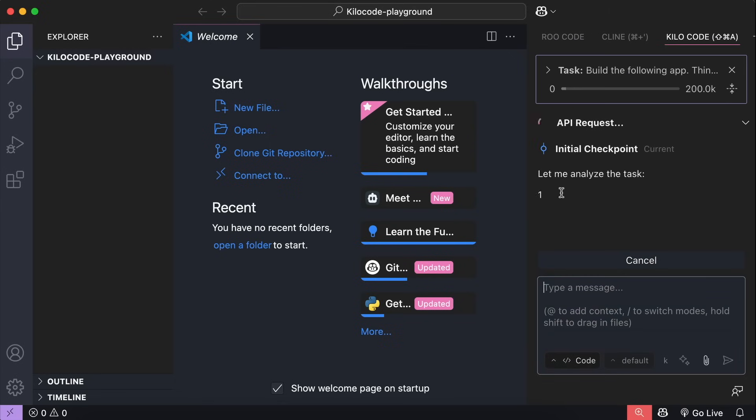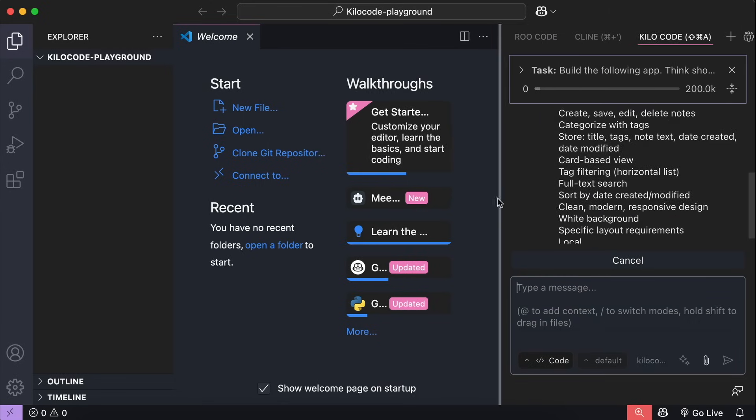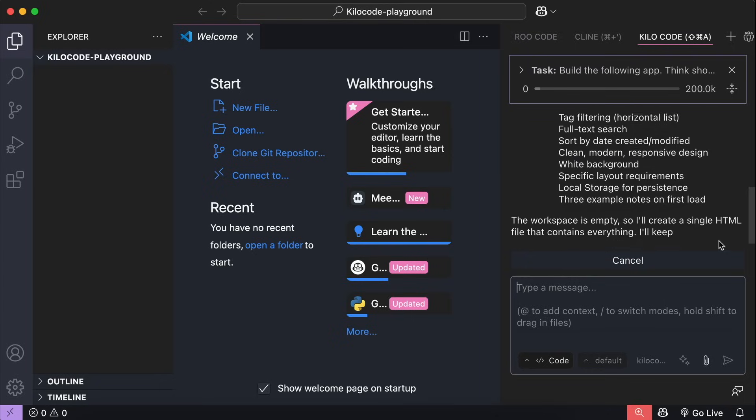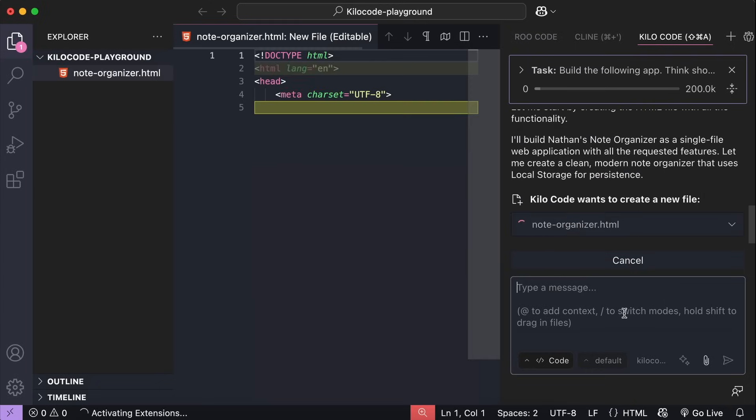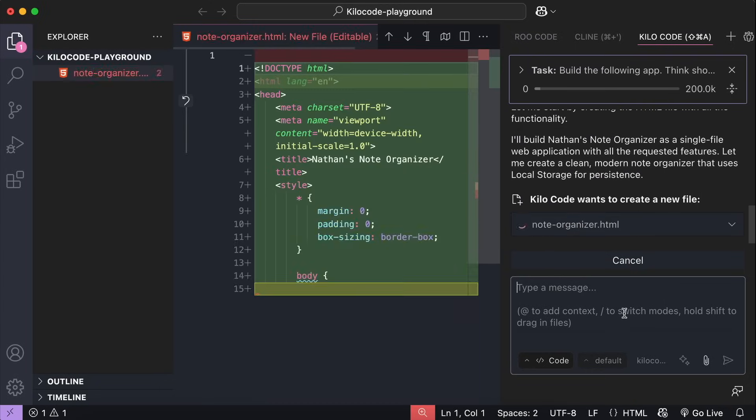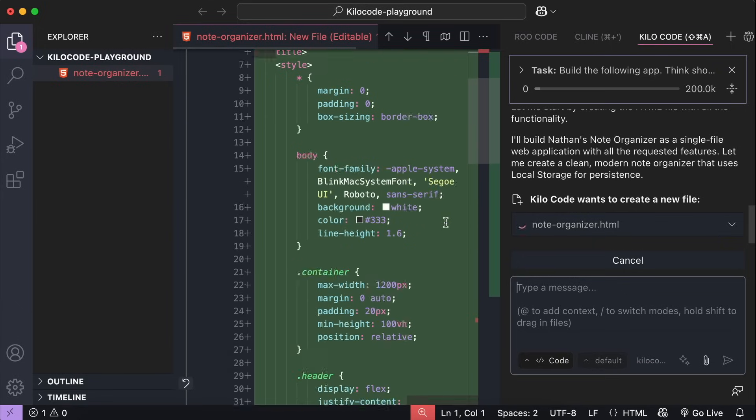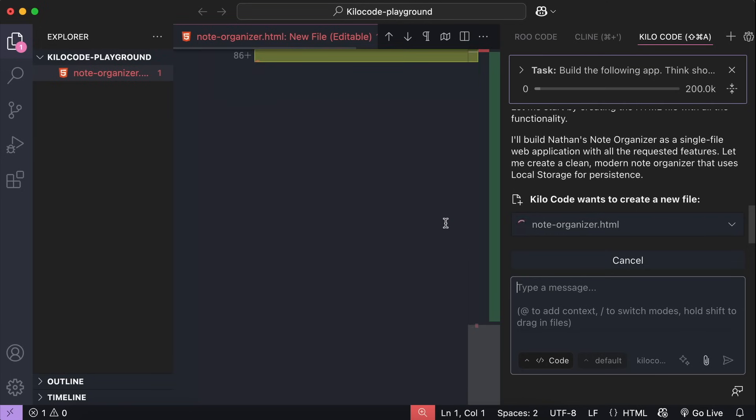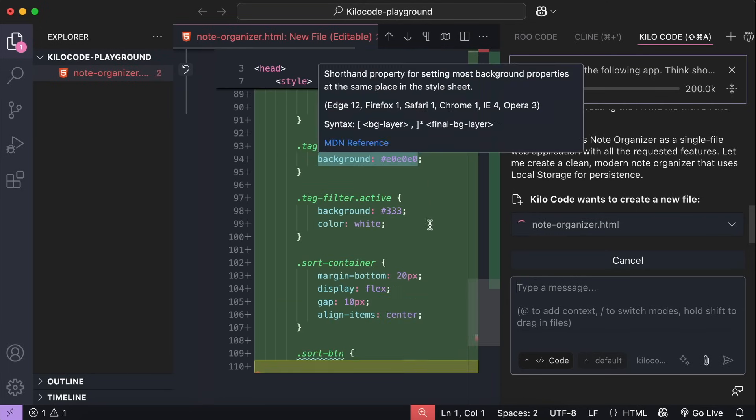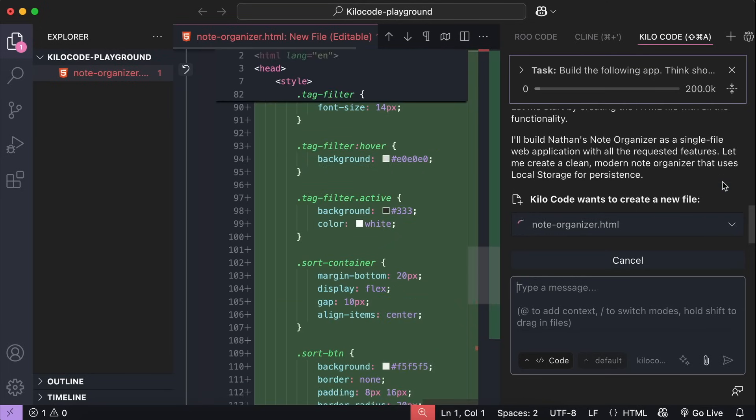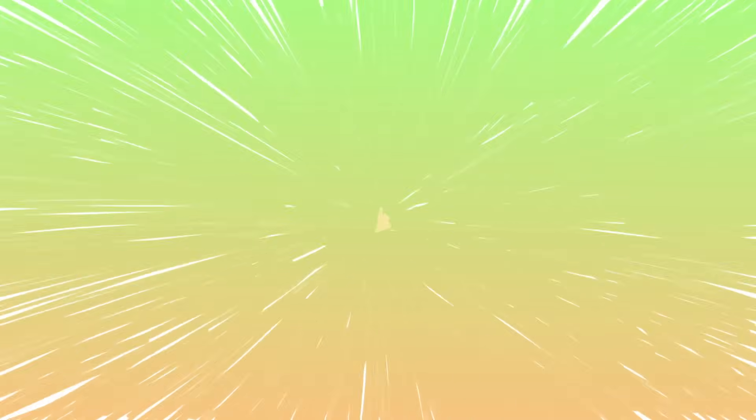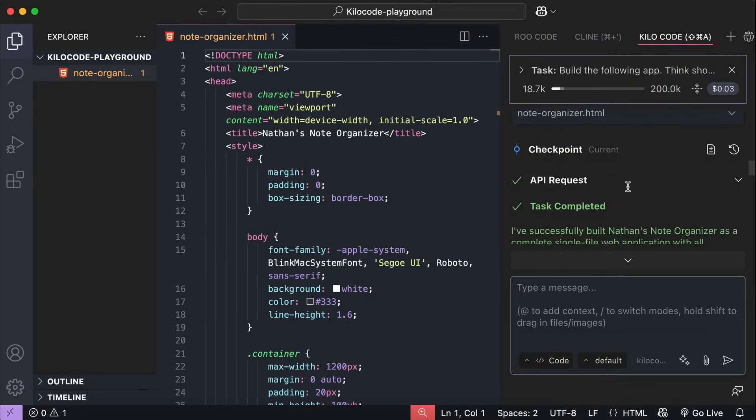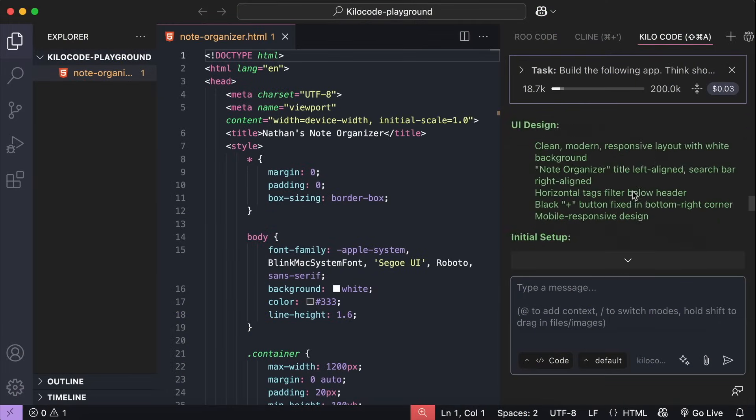First, it will create some plan on how to tackle the task. And here the AI starts working on the task. It creates an HTML file over here, and the editor opens the file for us to look at. It's cool to see the code being streamed live from the AI itself. Now, this generation will take some time, so I will skip ahead to when the generation is finished.